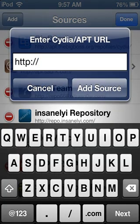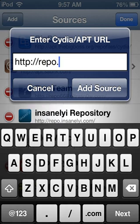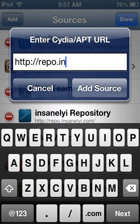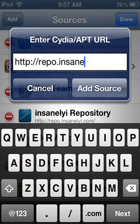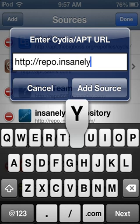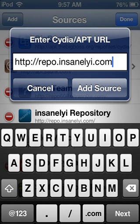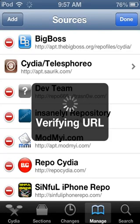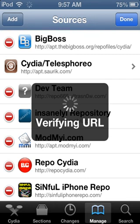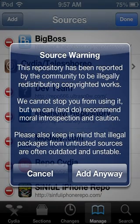You're going to need to add source repo.insanelyi.com. Which, once you get it, you're going to have to click add source. I already have the source, so I'm good. I already have the source.